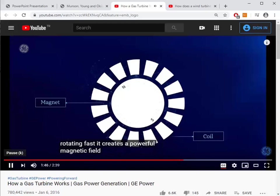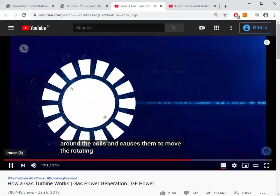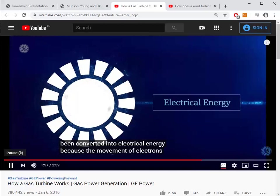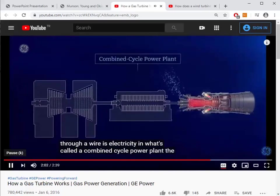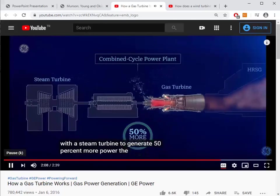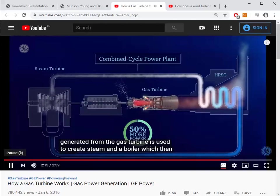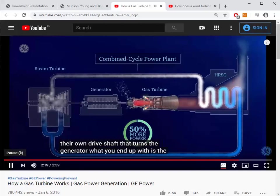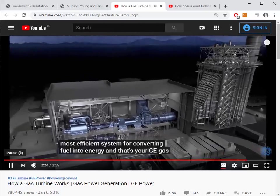The generator has a large magnet surrounded by coils of copper wire — when that magnet rotates fast, it creates a powerful magnetic field that causes electrons to move through the wire, converting mechanical energy into electrical energy. In a combined cycle power plant, the gas turbine can be combined with a steam turbine to generate 50 percent more power. The hot exhaust from the gas turbine creates steam in a boiler, which then spins the steam turbine blades to turn the generator.